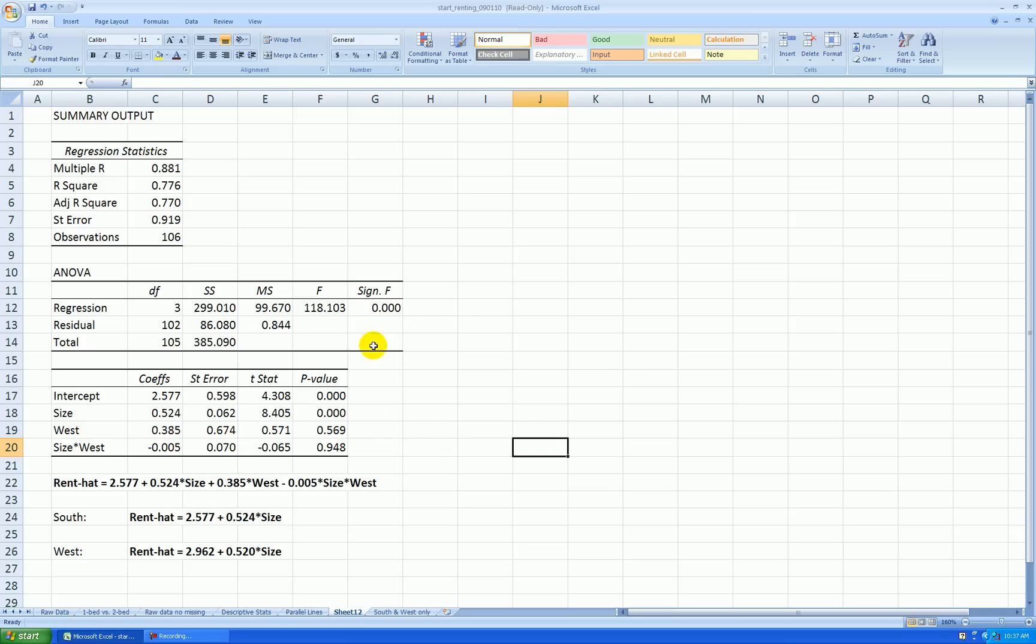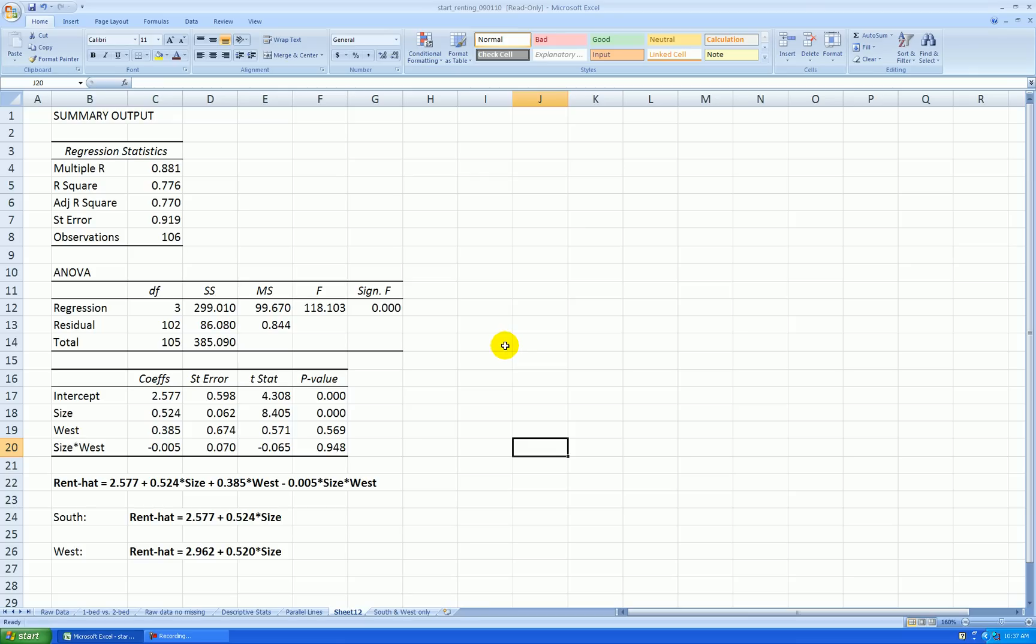Otherwise, the overall regression is significant, and we would prefer to go back to either the parallel lines case or maybe just one straight line to represent both groups, which I did not do that analysis, but that might be the best option here. So I'll do one more video, and I will show you how to graph the non-parallel lines fitted lines plot.